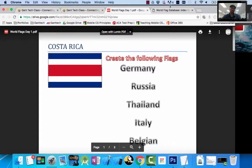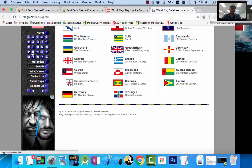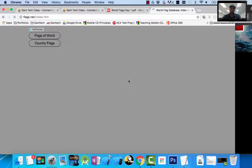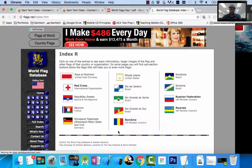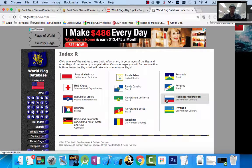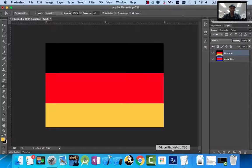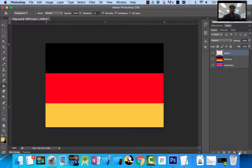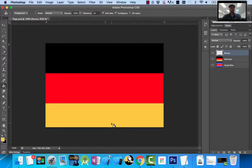The next step you're going to do on your own in class is Russia. I would come to flags.net, click on R, and you can see Russia looks like white, blue, and red. You know how to do that. The first step is to create a new layer, rename that layer Russia, and then use the tools. This is your first lesson — you can complete the rest of this on your own.